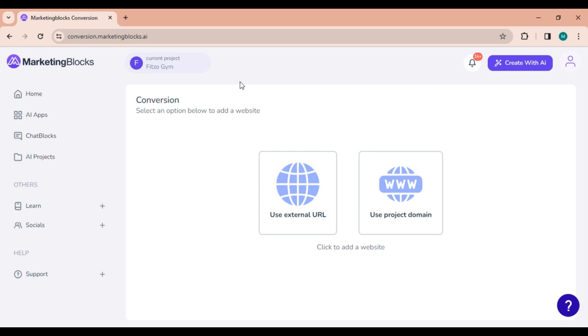We have also provided you with individual videos on how to master each of them. Now, when it comes to using the conversion tool, you have two options: Use External URL and Use Project Domain.